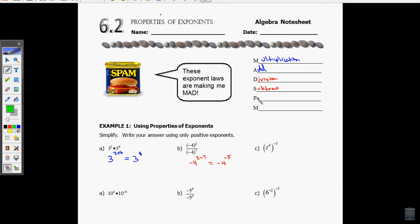And lastly, when I have P — powers — what do I do when I have some number being raised to a power, which is then again being raised to another power? So I have a power raised to another power. What do I do with them? Multiply. So I have z to the fourth, which is also being raised to the negative third, which is going to be the same thing as z raised to the fourth times negative three, which is the same thing as z raised to the negative twelfth.